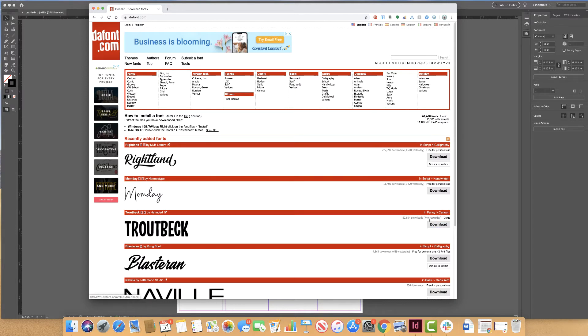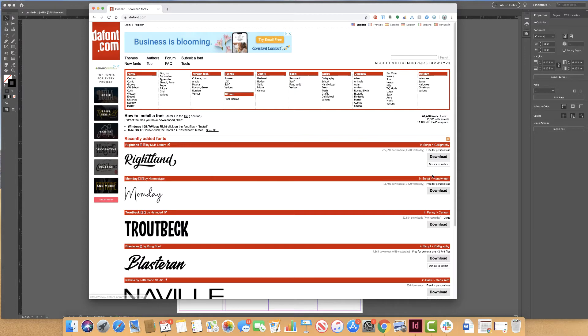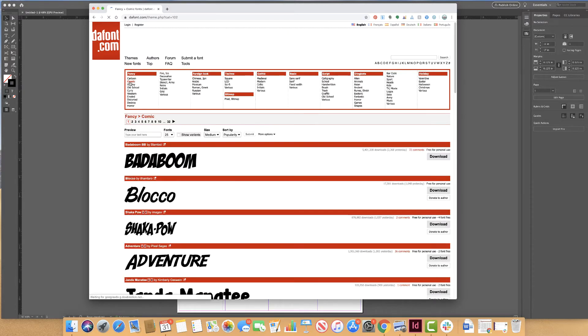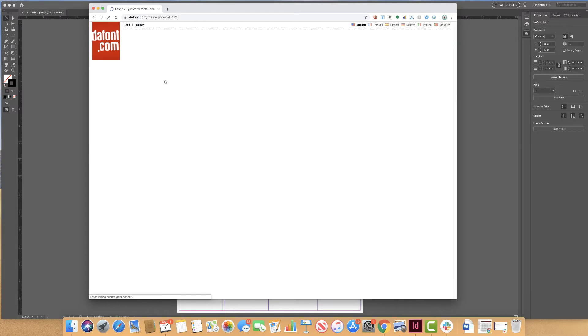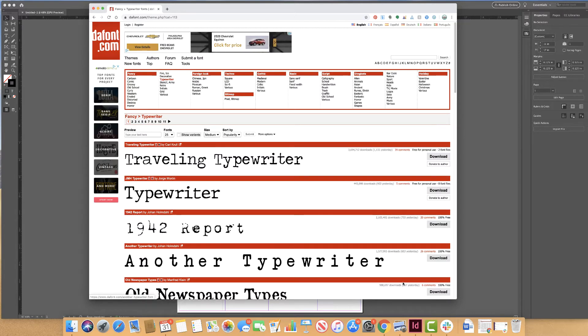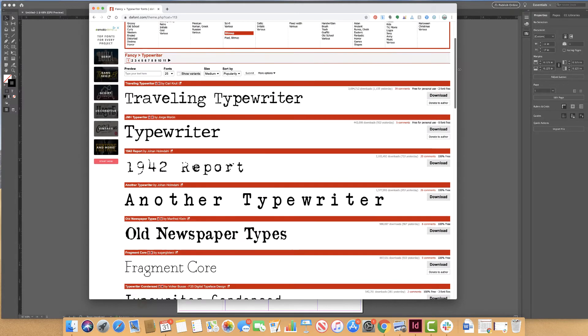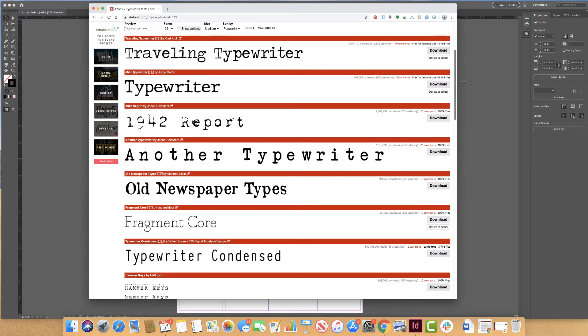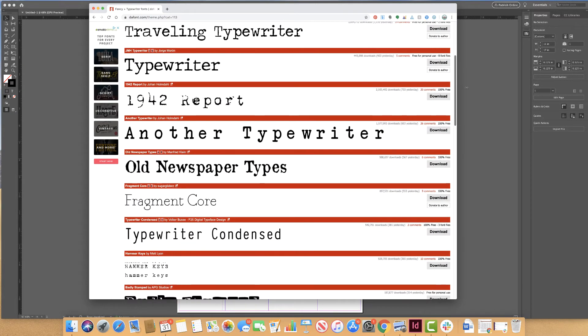We always want to make sure that when we are using fonts that we check and see what the copyright is. So for instance, Monday is free for personal use. I can look a little bit closer and choose comic fonts, typewriter fonts.